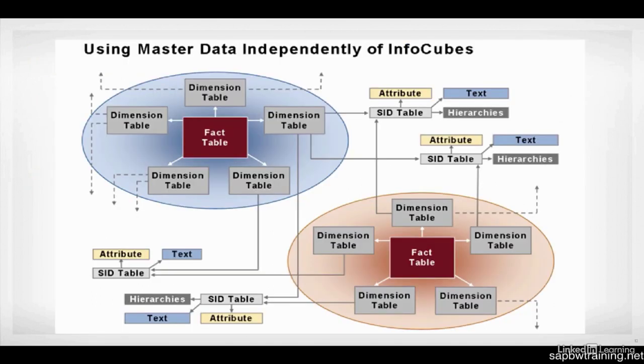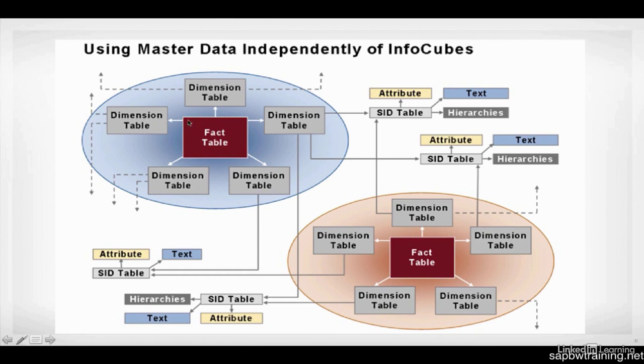So here's a graphic of master data being used inside of InfoCubes. And these blue and red circles signify InfoCubes. InfoCubes are made up of fact tables, dimension tables, and SID tables. The fact table contains the facts, all of your numbers, your amounts, your values, and you won't find any text inside this fact table. It's just going to be like transaction 0007, date, time, amount, that sort of thing.